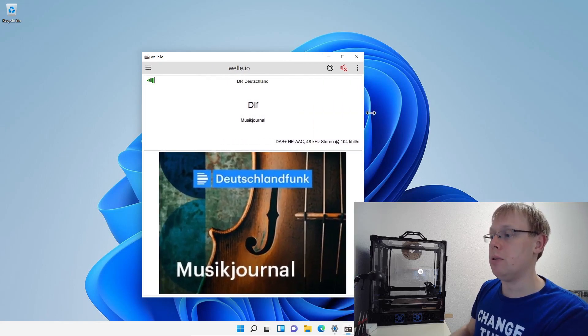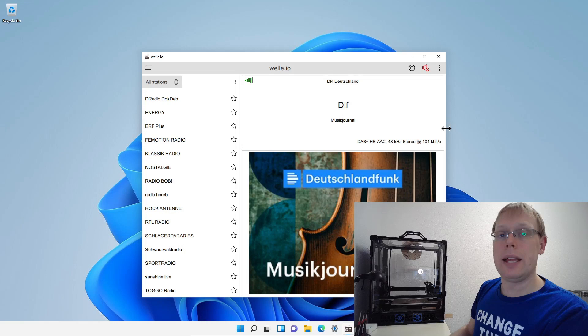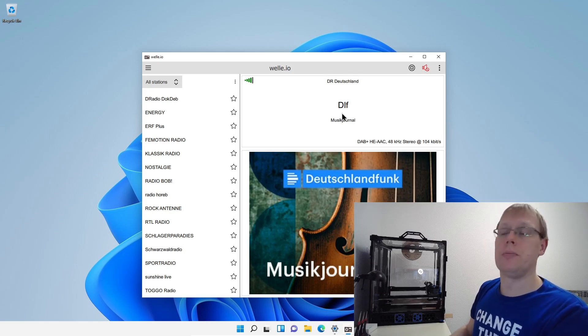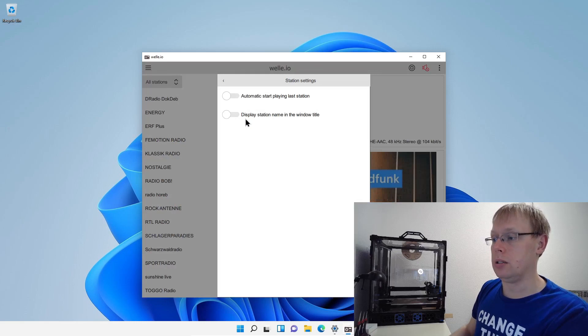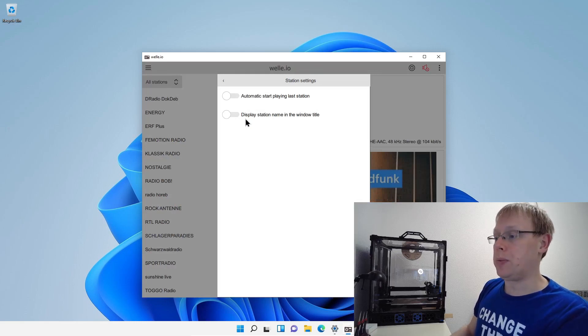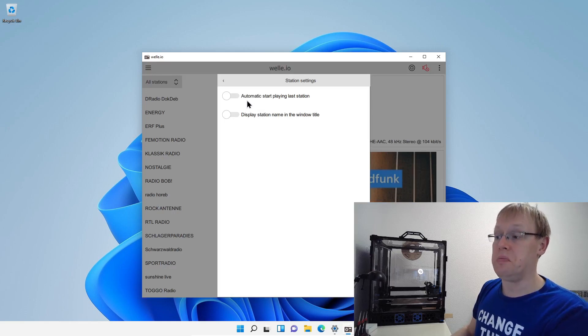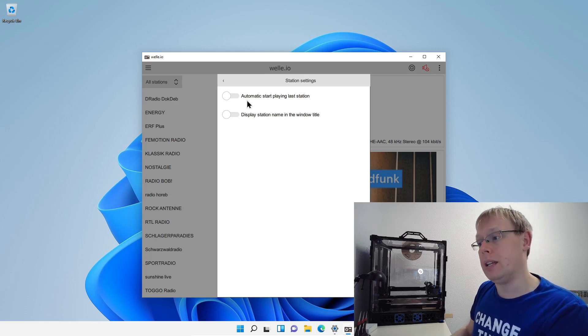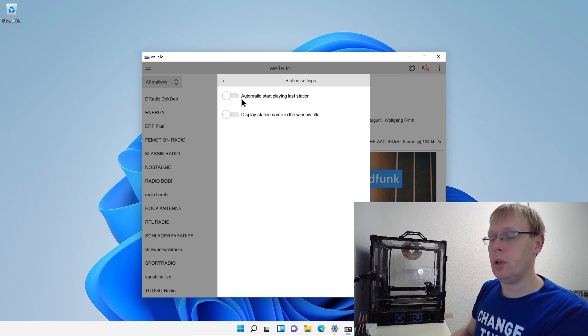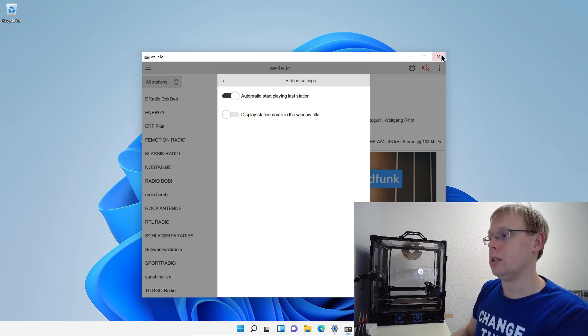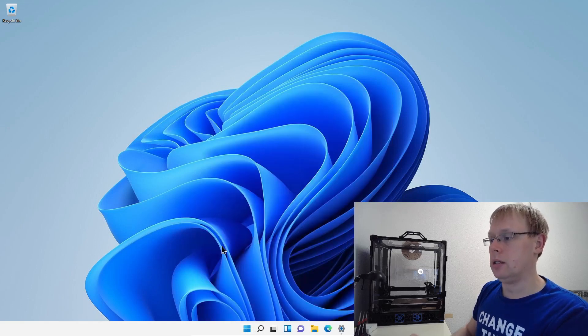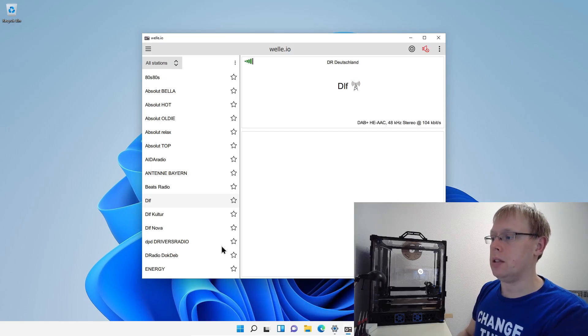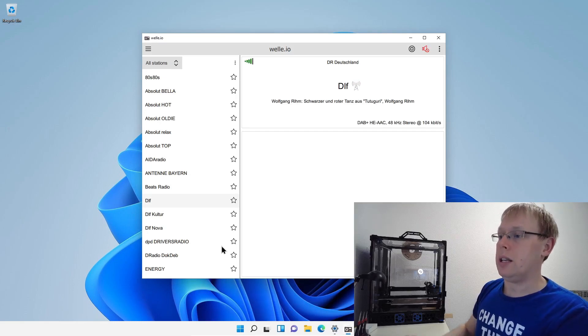So now I will go back and I would like to explain all the different settings. So you have a little bit more options in Welle.io. So first we can click the three dots here and then we can go to station settings. So here we have the option, the automatic start of the last playing station. This means when you close Welle.io and you open it again, it will automatically play the last station. Of course, we can try it, just switch it on, then we will close Welle.io, then we will start it again. And after a short time, the station receiving is again there.